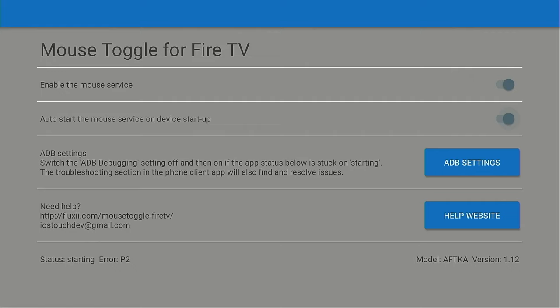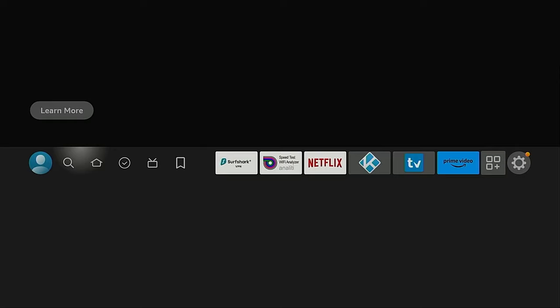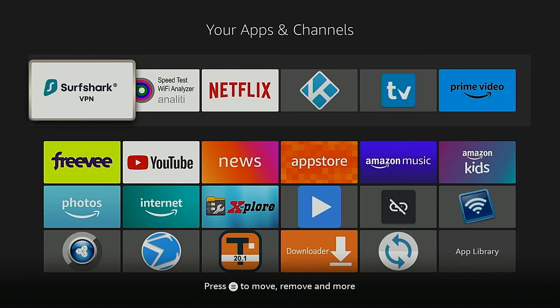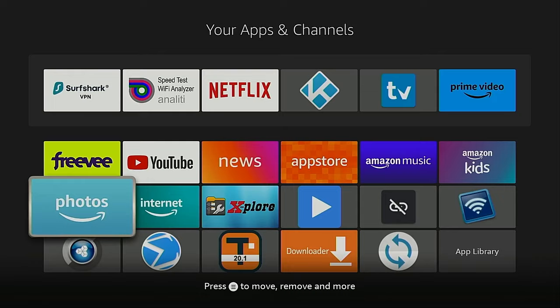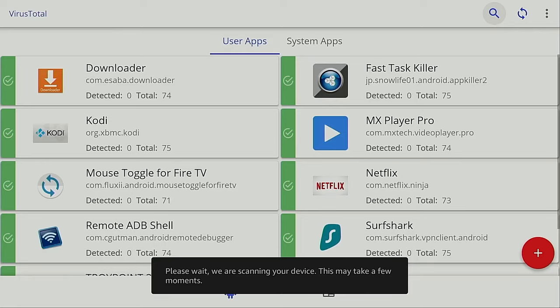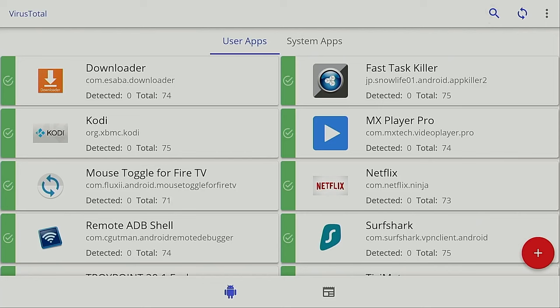And now I'm going to click the Home button on my remote. This will continue running in the background. And I'm going to open an app where the mouse toggle comes in handy. This is Virus Total. You can get this through the Free TroyPoint Toolbox as well. So you're going to see here, it's not really meant for a remote control experience. This is meant for an Android phone or tablet.